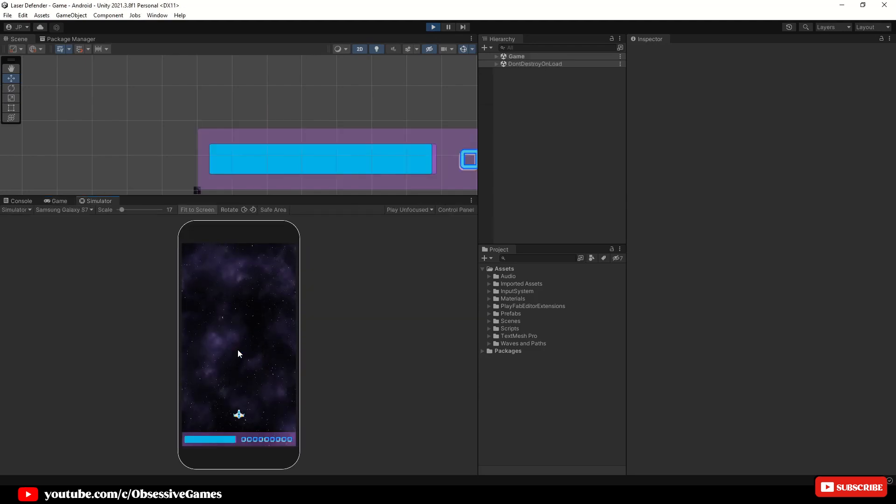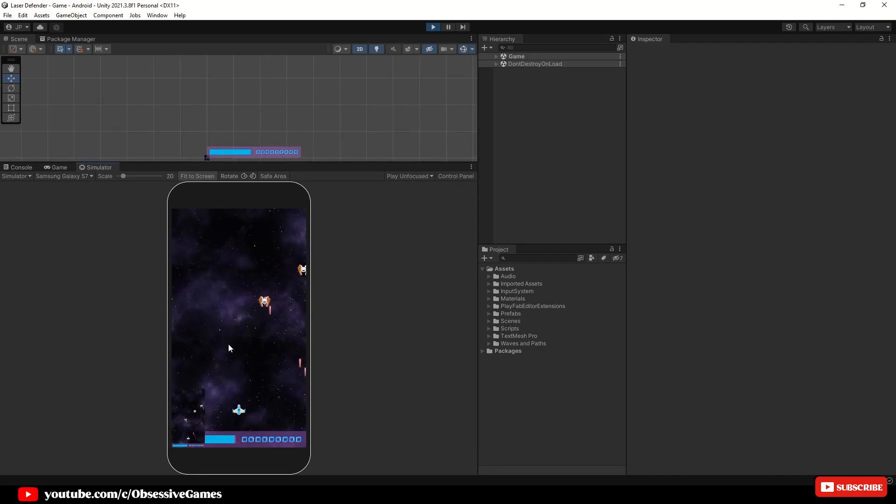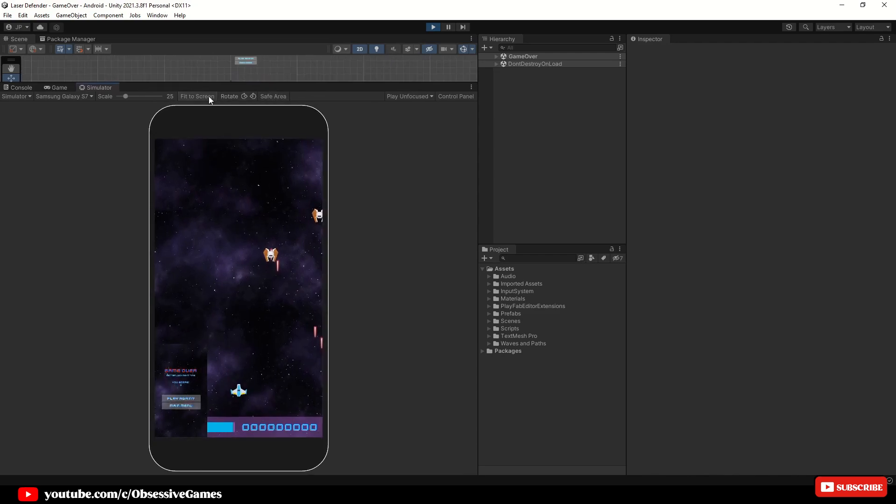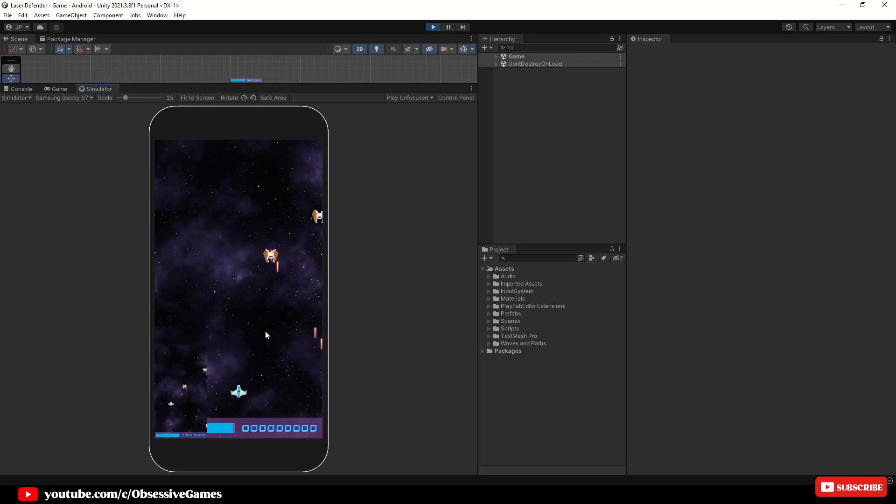Object pooling is a creational design pattern that pre-instantiates a pool of objects before the game starts. This removes the need to create new objects or destroy old ones while the game is running.